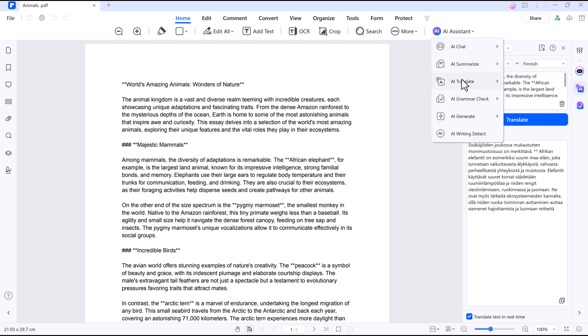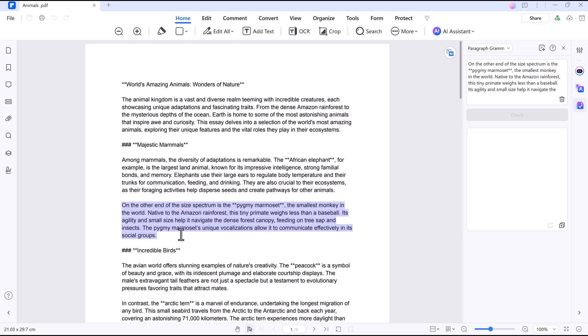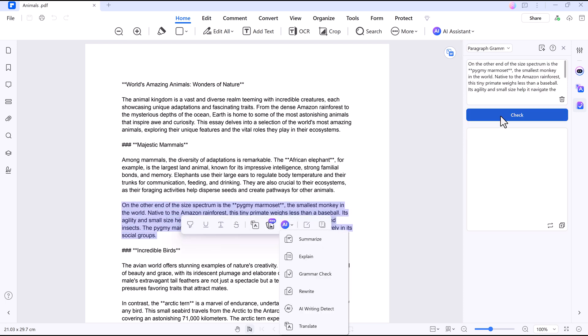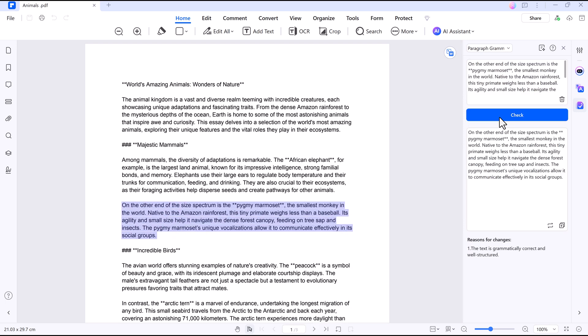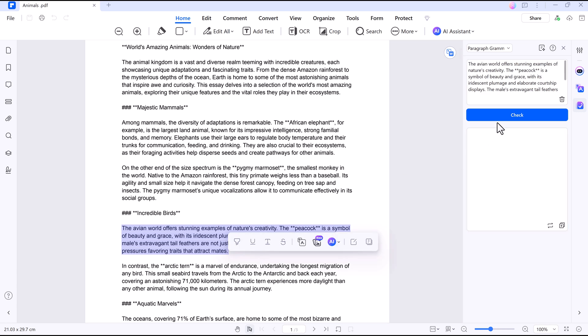You can even compare the original and translated versions side by side for smooth reading. Then there's AI Grammar Check. This scans your PDF, highlights mistakes, and suggests fixes to make your writing clearer. It catches awkward phrasing and spelling errors, just like a real proofreader. Perfect for polishing reports and essays.